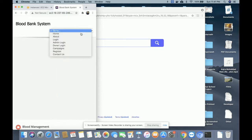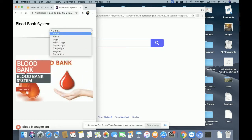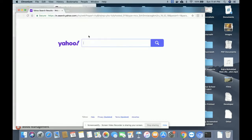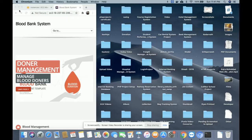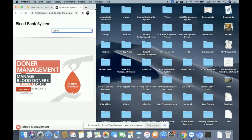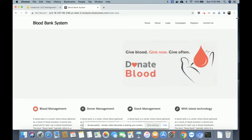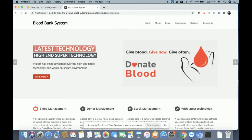Bootstrap means if you shrink the page or open this web application on mobile, the menu will adjust to the screen and the layout will not be distorted because it's a Bootstrap theme. I have used the Bootstrap CSS for developing this. It's mobile-responsive and we have used Bootstrap templates for this project.